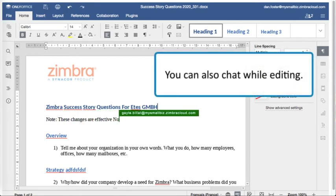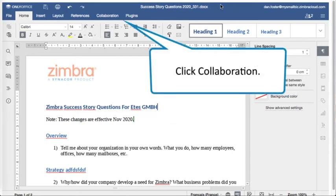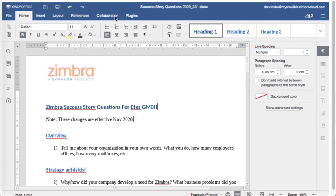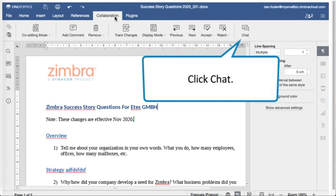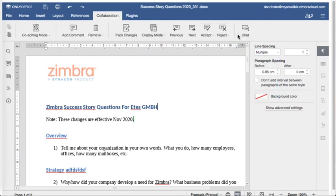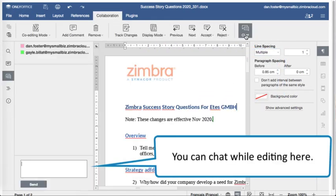You can also chat while editing. Click collaboration and click chat. You can chat while editing right here.